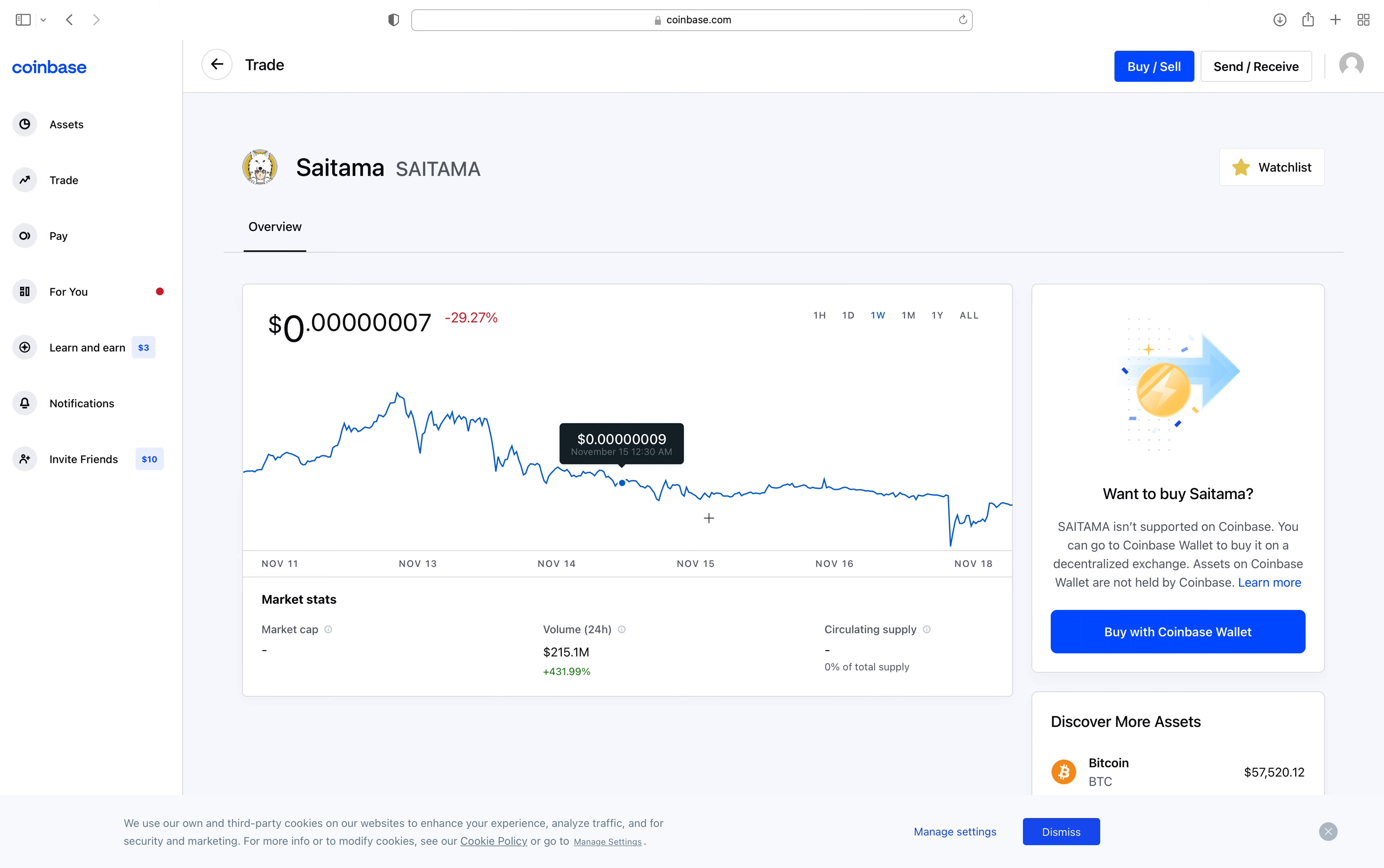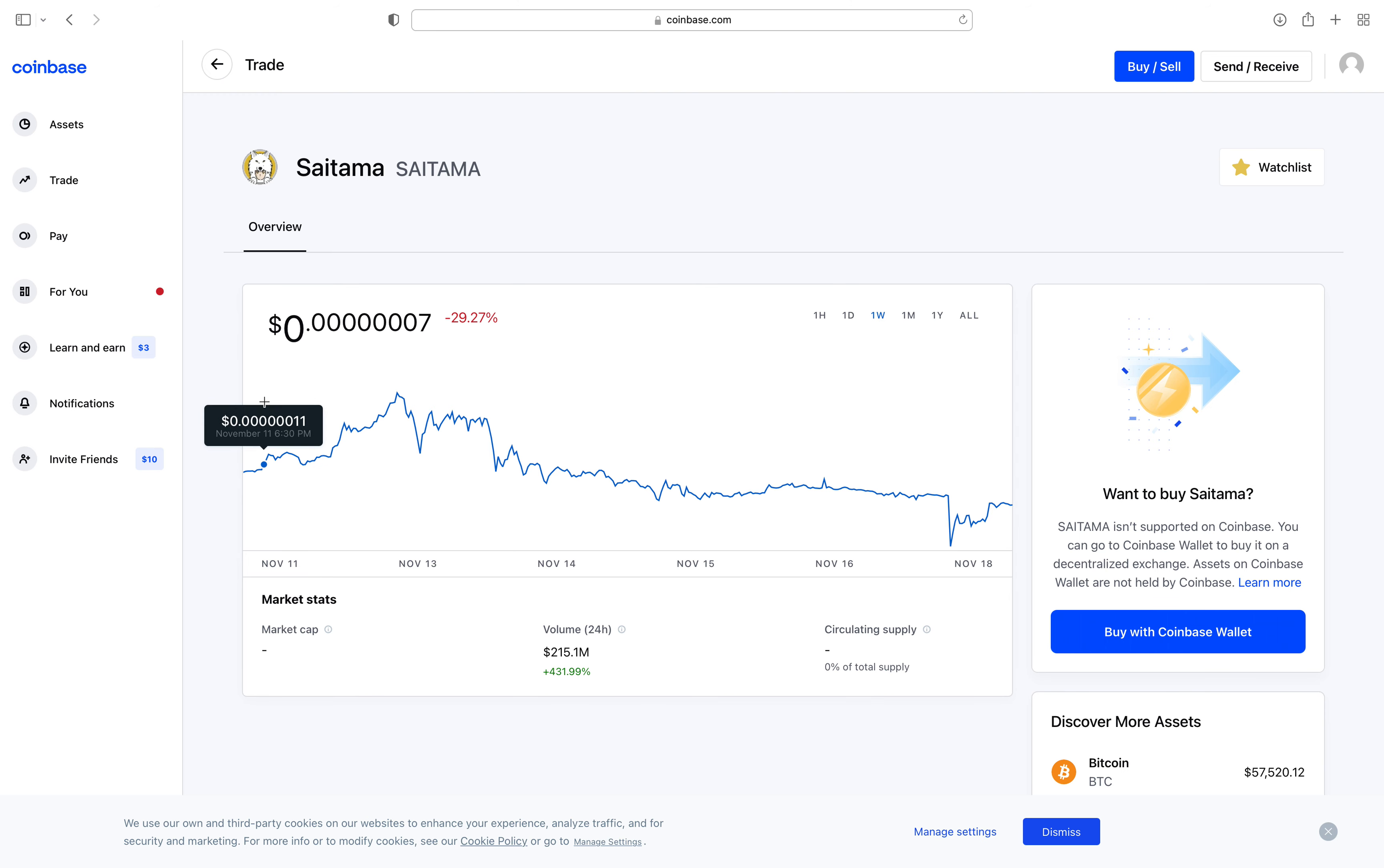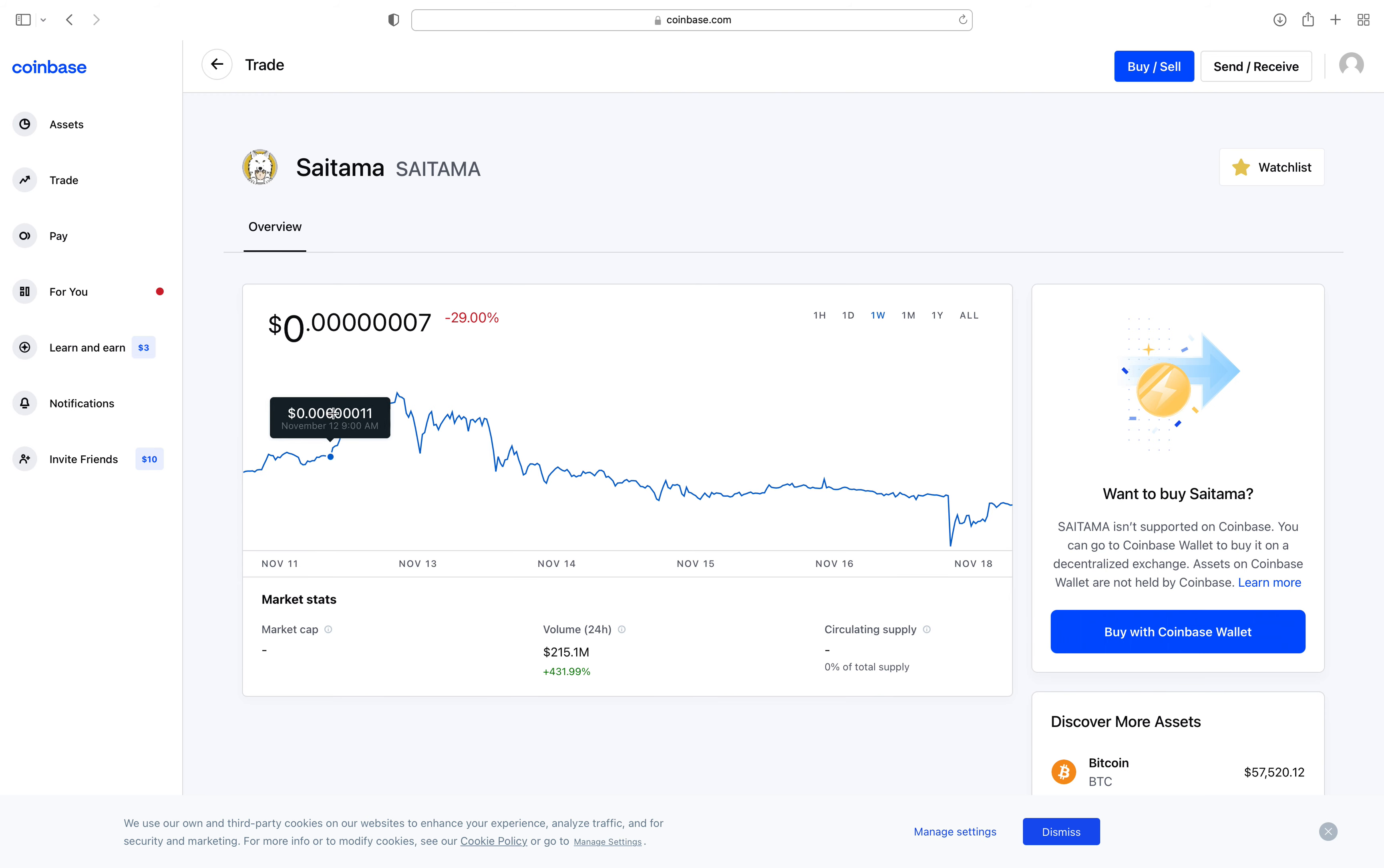As you can see, I have a chart for Saitama. I'm on Coinbase, so Coinbase doesn't have that much information. I'm clicking on one week. If you see, before one week the price was like seven, six zeros, then one zero. Then the price went really high.